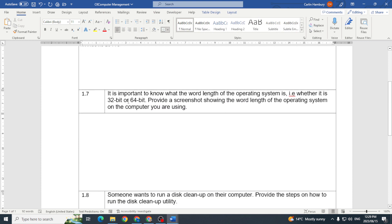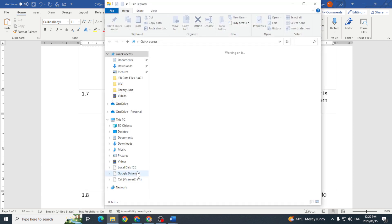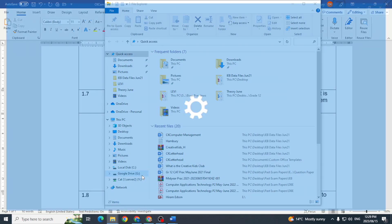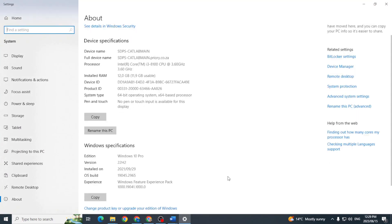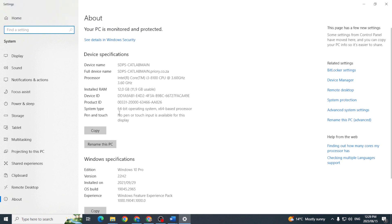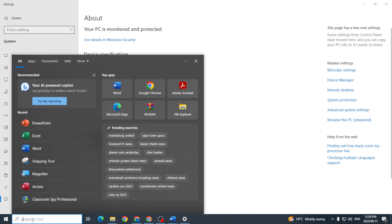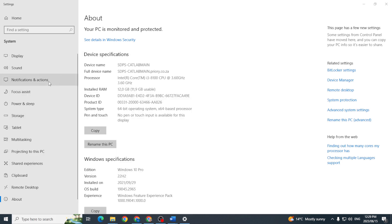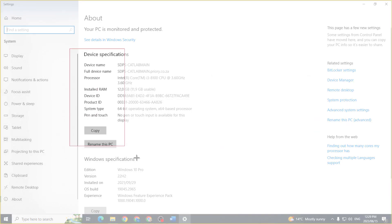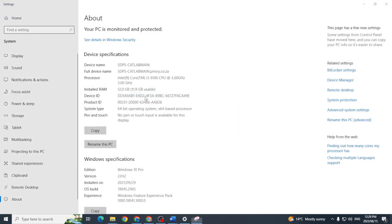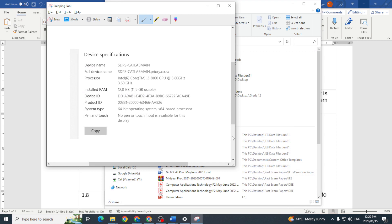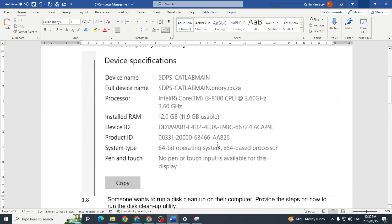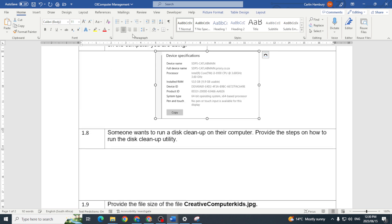So that is done. It's important to know what the word length of the operating system is, whether it's 32-bit or 64. Provide a screenshot showing the word length of the operating system on the computer you are using. So again there we were and we're looking at the fact that it's a 64 but now I can use the snipping tool and I can just say well I'm just going to cut that piece out, take that, and pop that screenshot into my document. And there we go, I can resize it, doesn't have to be big they want it to be.